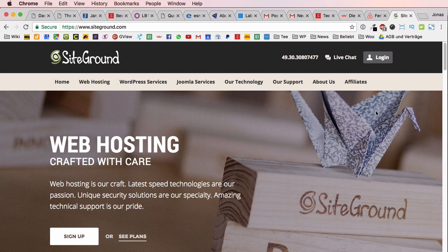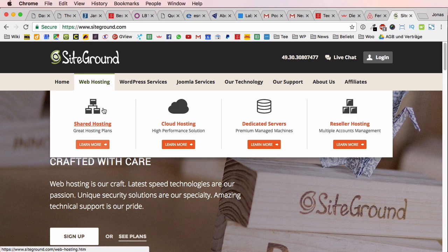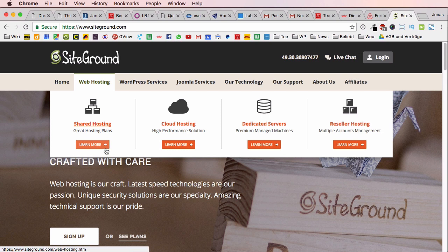Just before we get started, I really want to recommend you this very good web hosting because you're going to need web hosting if you want to create your own website. SiteGround is a very good web host that I use for most of my projects, if not all of them.